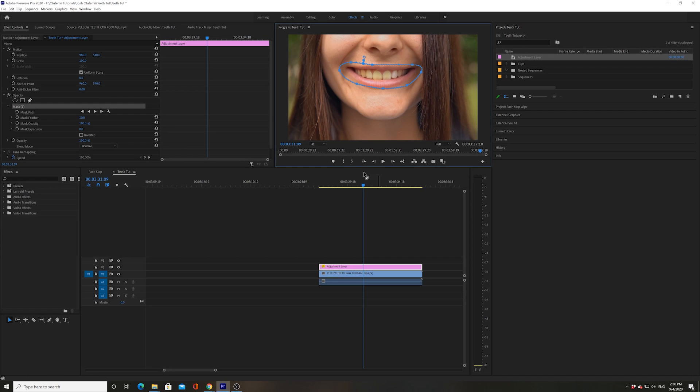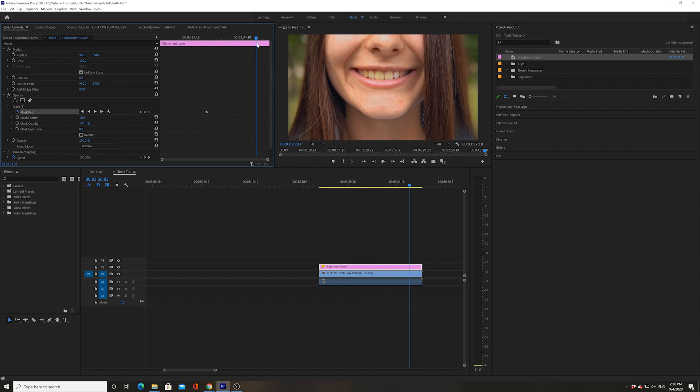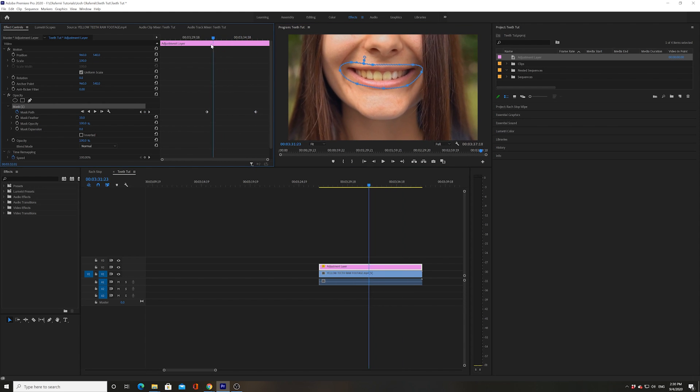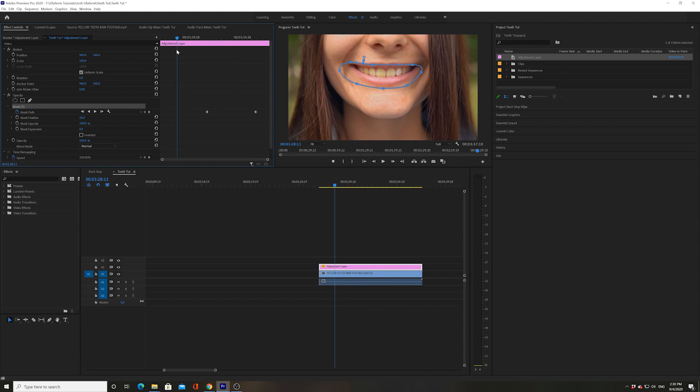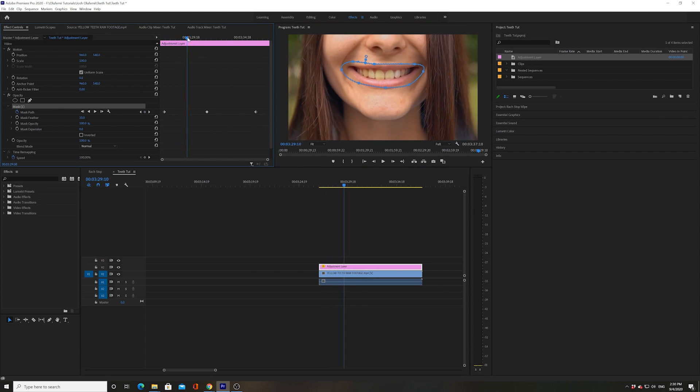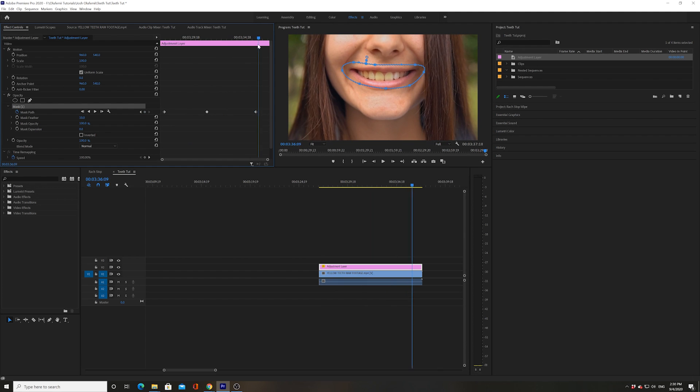Now what I'm gonna do is I'm going to track that mask. I'm gonna track the mask path so that it follows the mouth pretty accurately. There's a lot of movement going on. It doesn't need to be accurate, meaning it doesn't need to track the mouth exactly. You just need to make sure that the teeth always fall within the mask.